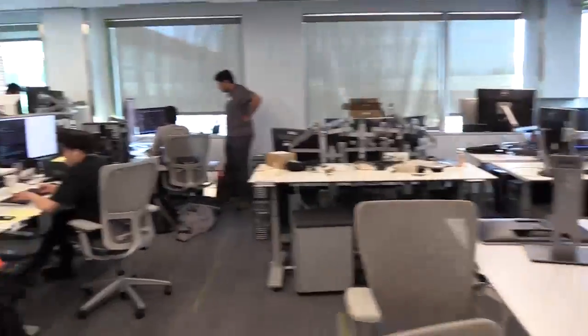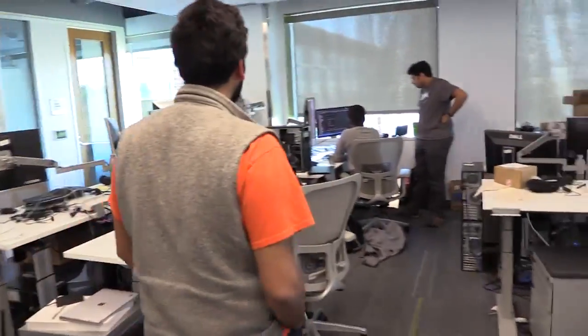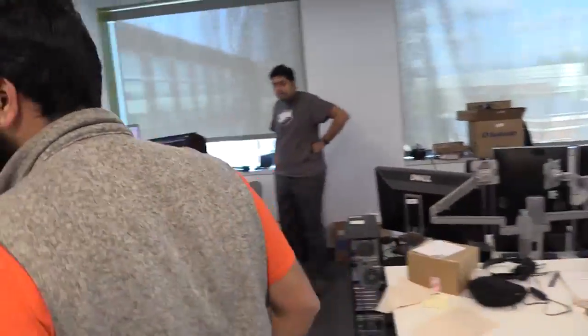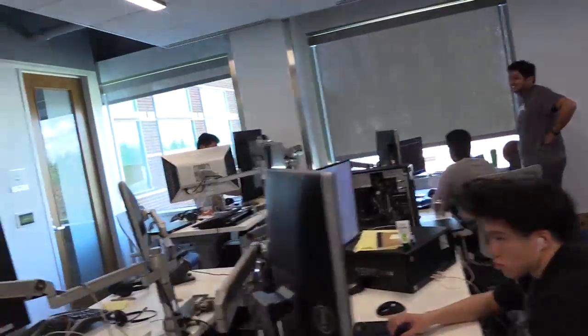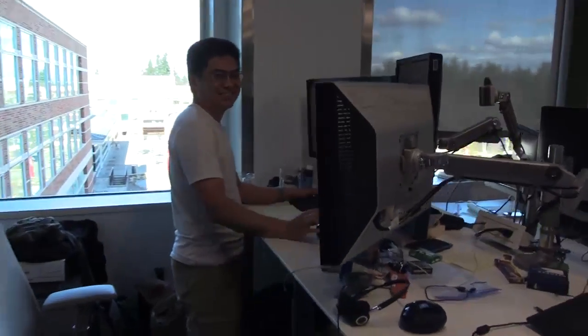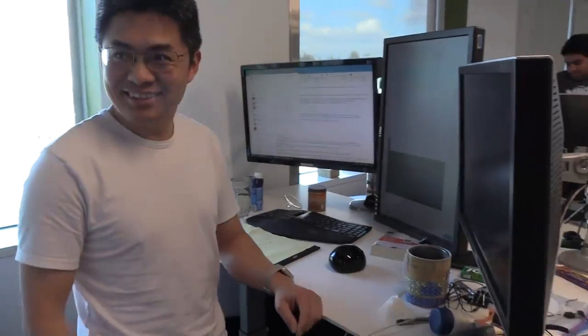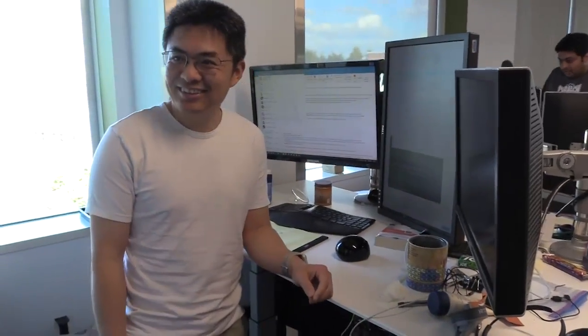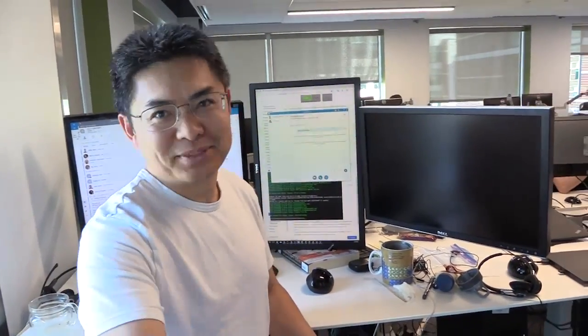Let's head over to the corner. Hi Yang, how are you doing? This is Charles — nice to meet you. We'd love to hear a little bit about what you work on, what you do.